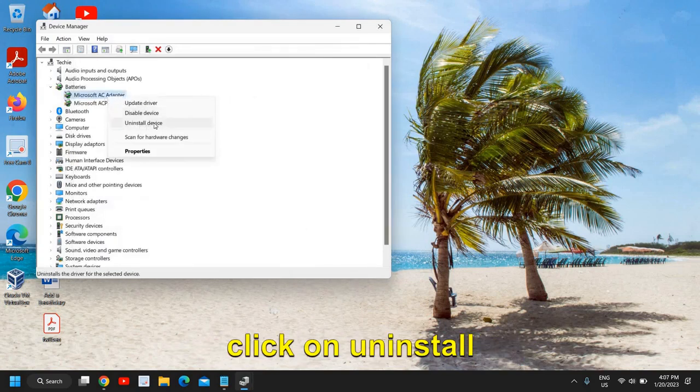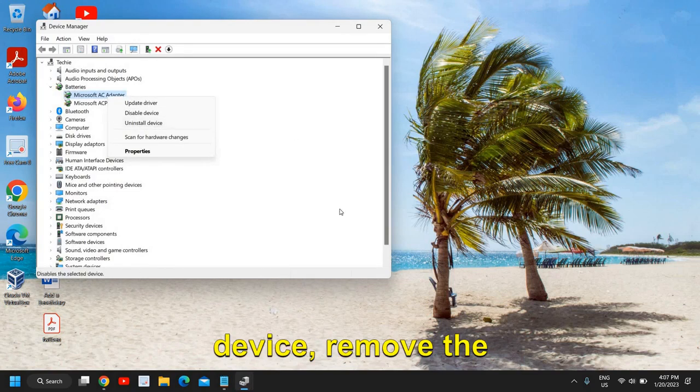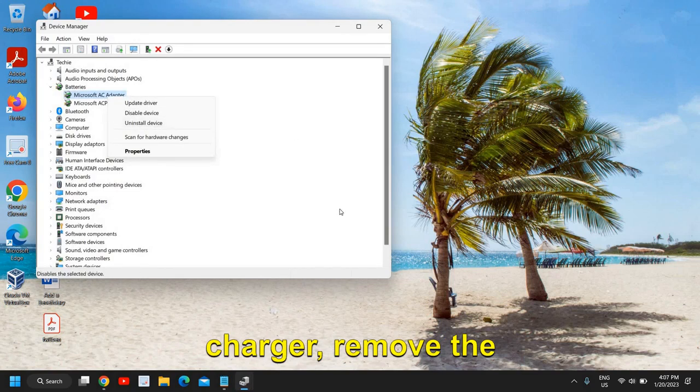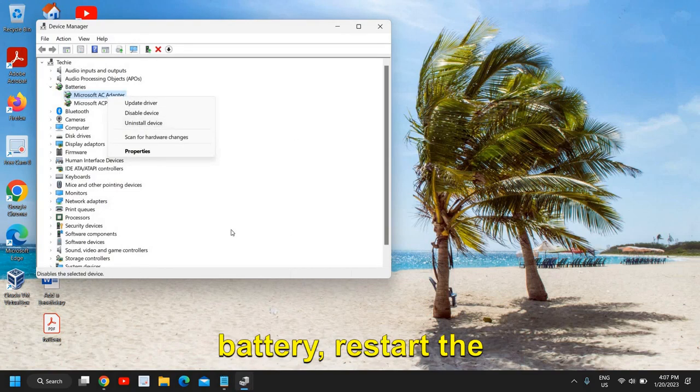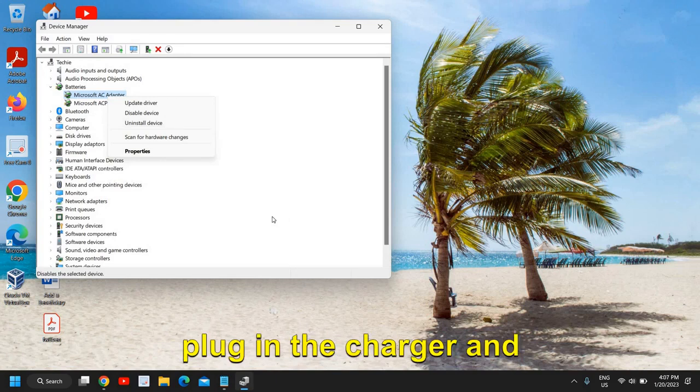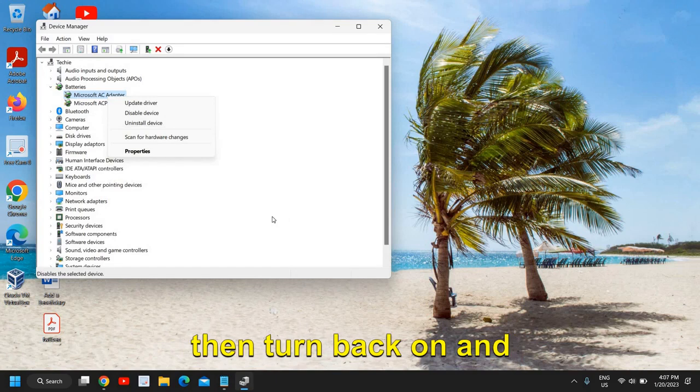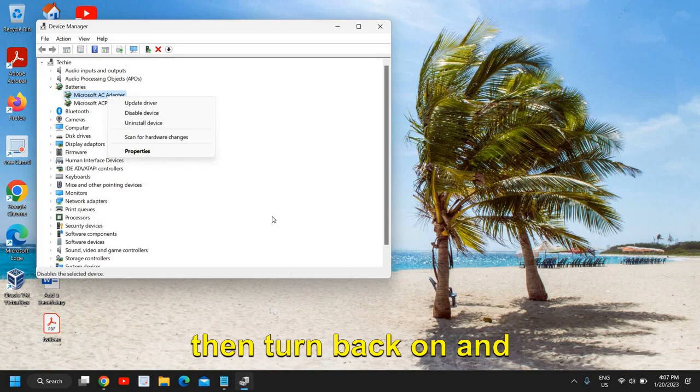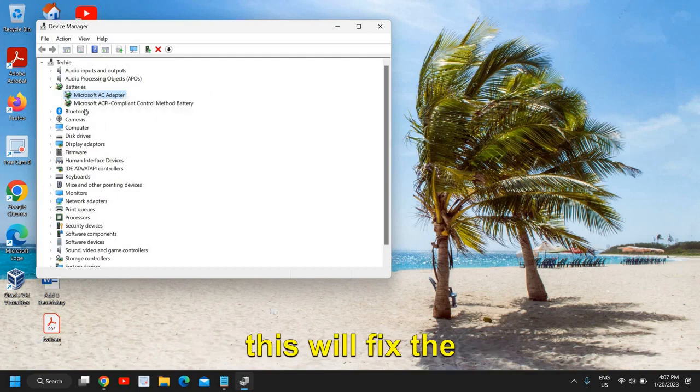You can simply do a right click, click on uninstall device, remove the charger and battery, restart the computer, plug in the charger and battery, and then turn back on and this will fix the problem.